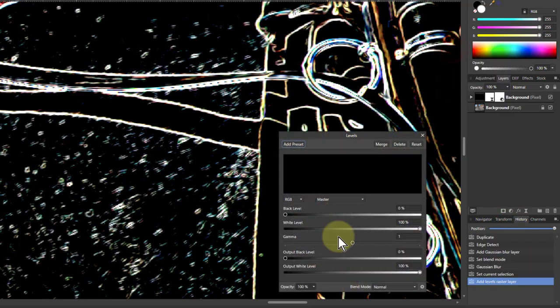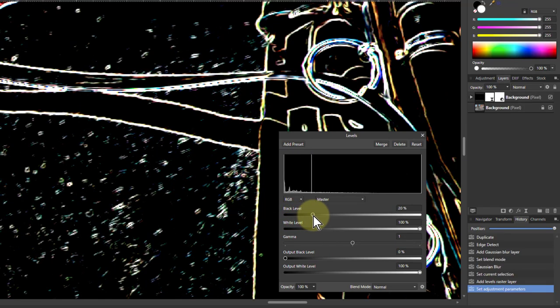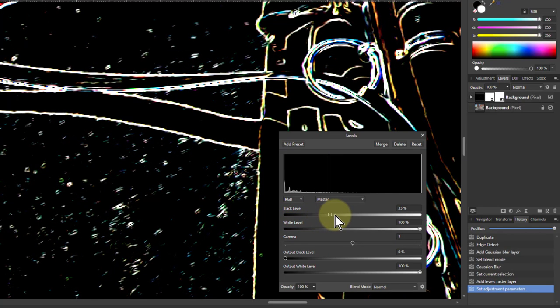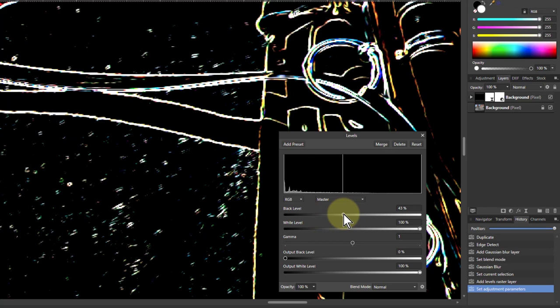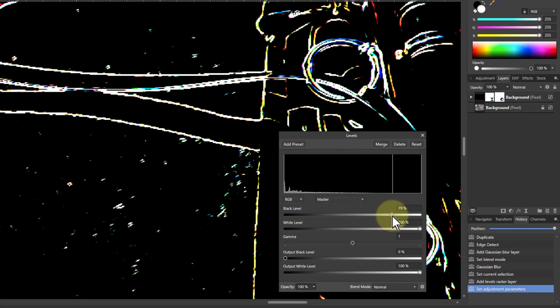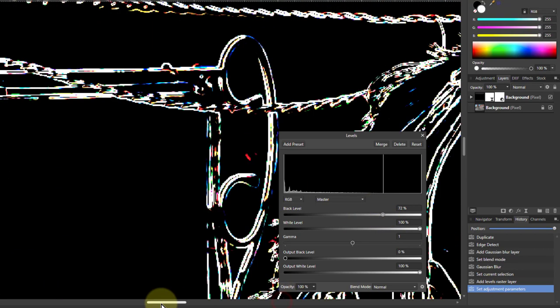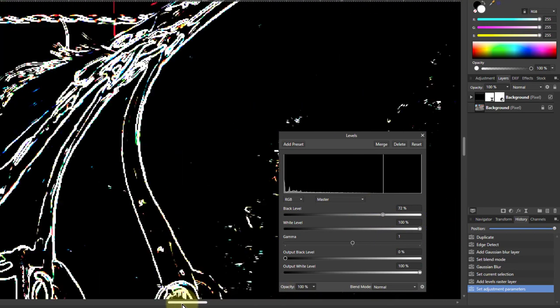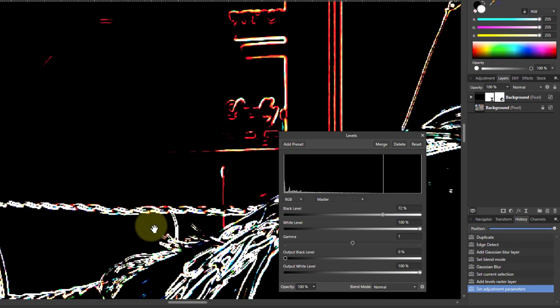So I go back up to this, I go to the adjustments and levels. And now if I pull the black up it's going to start to drop out those there. You're going to watch out when doing this because although it looks great and I can go all the way up here, you may find that other areas of the image you're going to start losing things you want to keep.